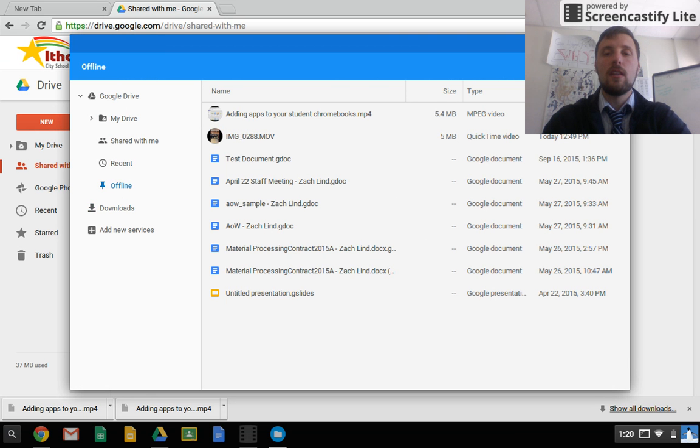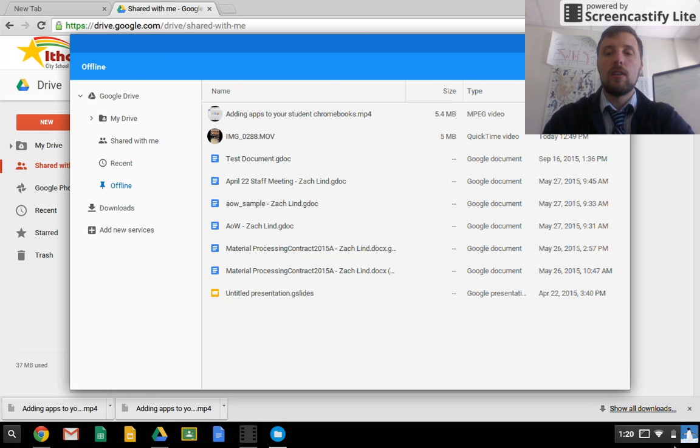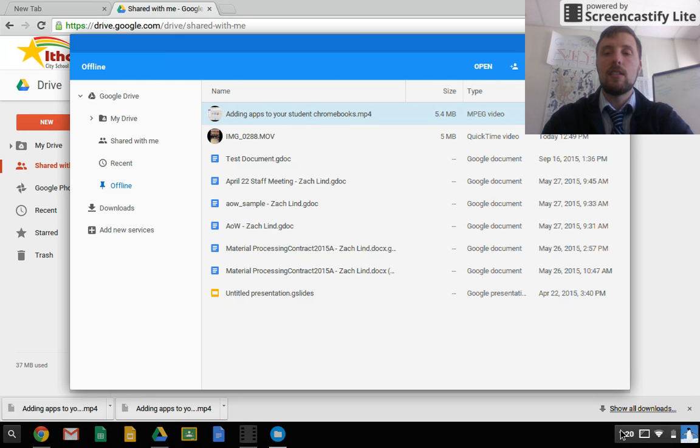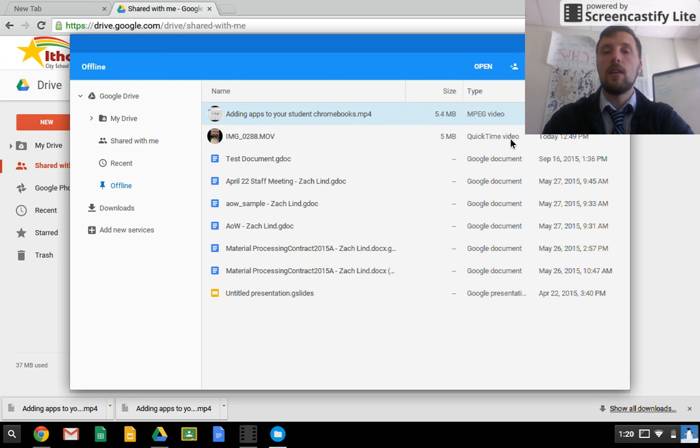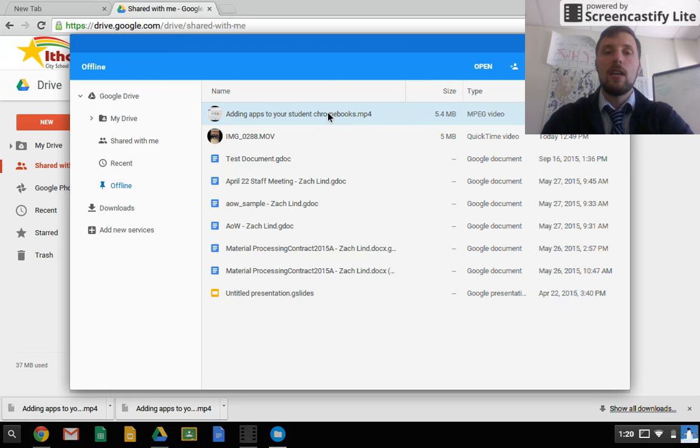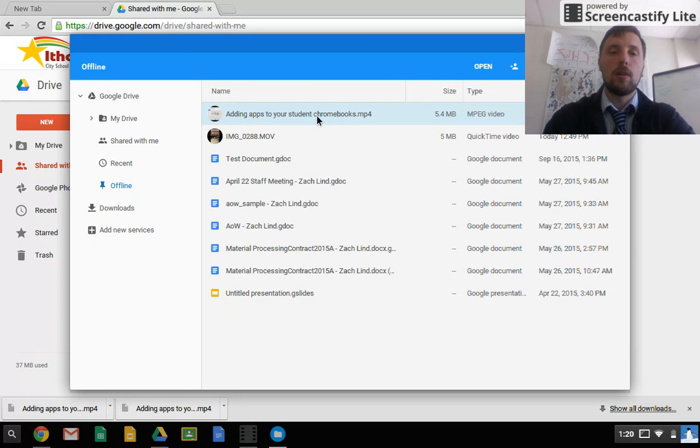Since I've downloaded it, it says it's downloaded at 1:19, it's 1:20, so downloaded a minute ago. Here's my video, and all I have to do to watch it is double click, and I can watch that video.